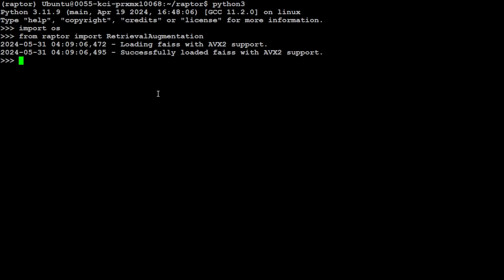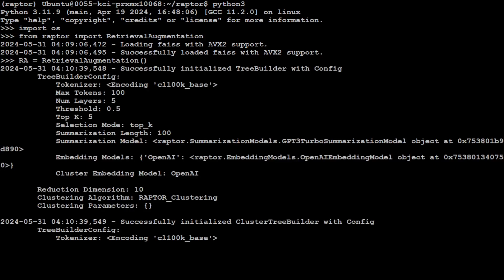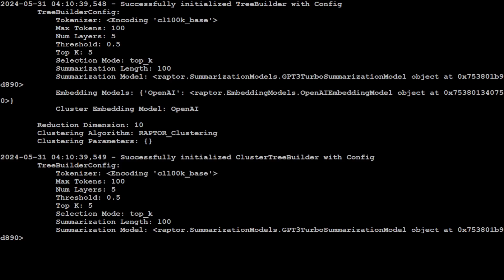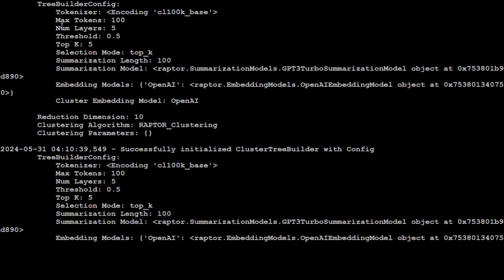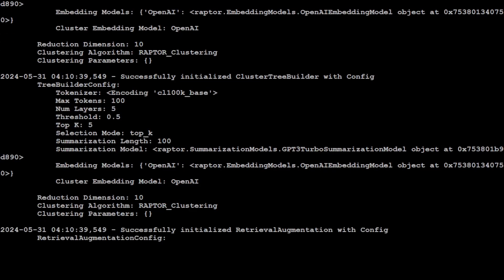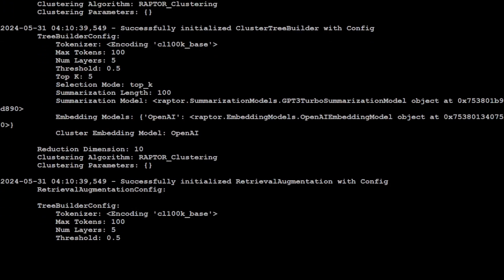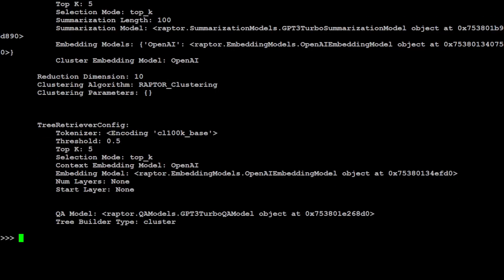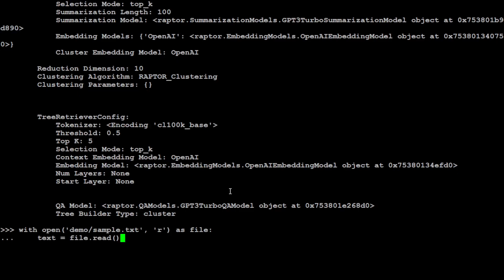Now let's initialize our retrieval augmentation. You see that our retrieval augmentation has been initialized here. It has also initialized the tree builder with the config. If you keep looking at it, it has also set up some of the hyperparameters like max token is 100, and then top K is 5. There are a few other information. It is going to do summarization in length as 100. The string embedding model list is using from OpenAI, and then there's a lot of other information if you keep scrolling down.